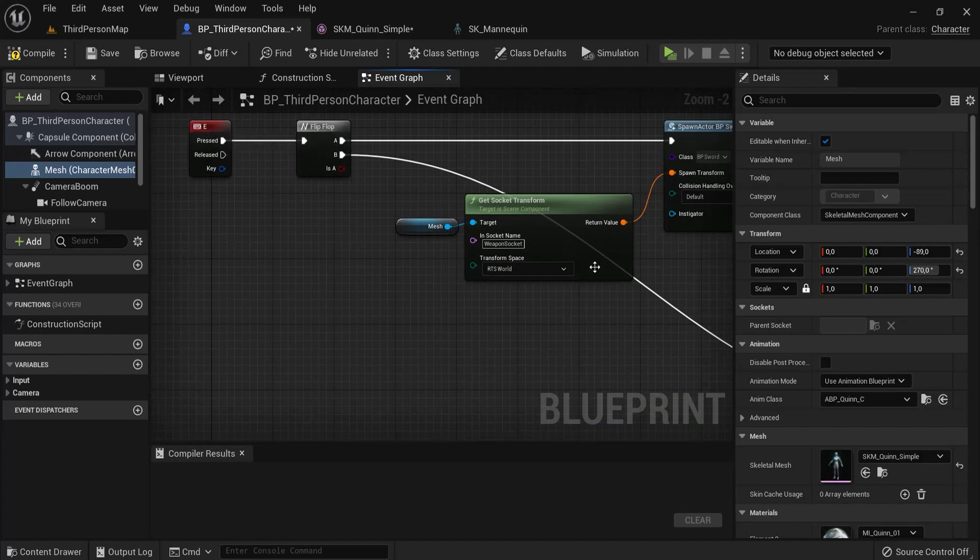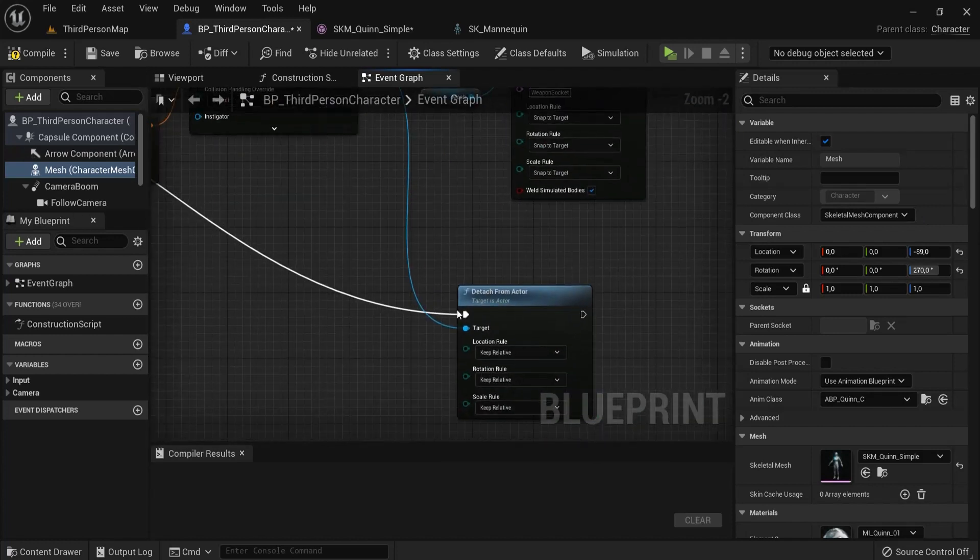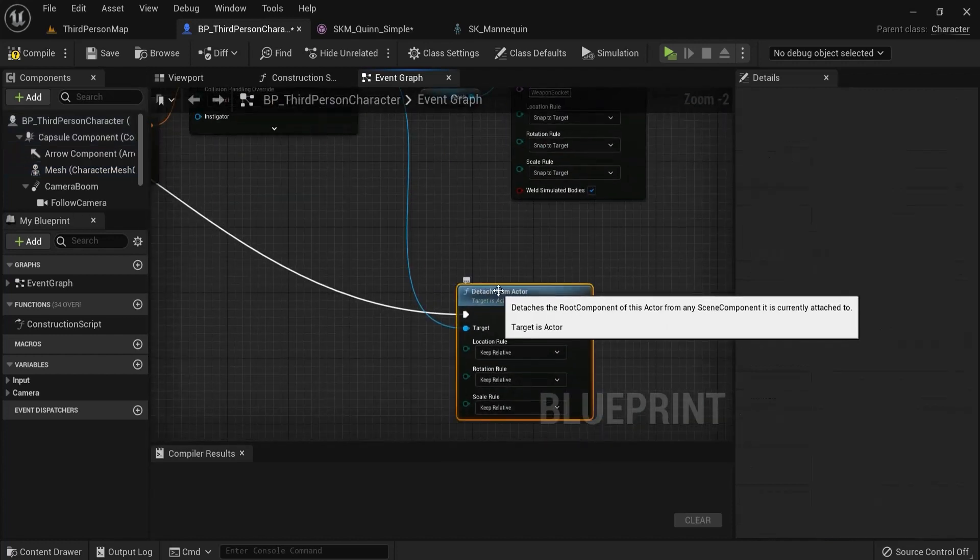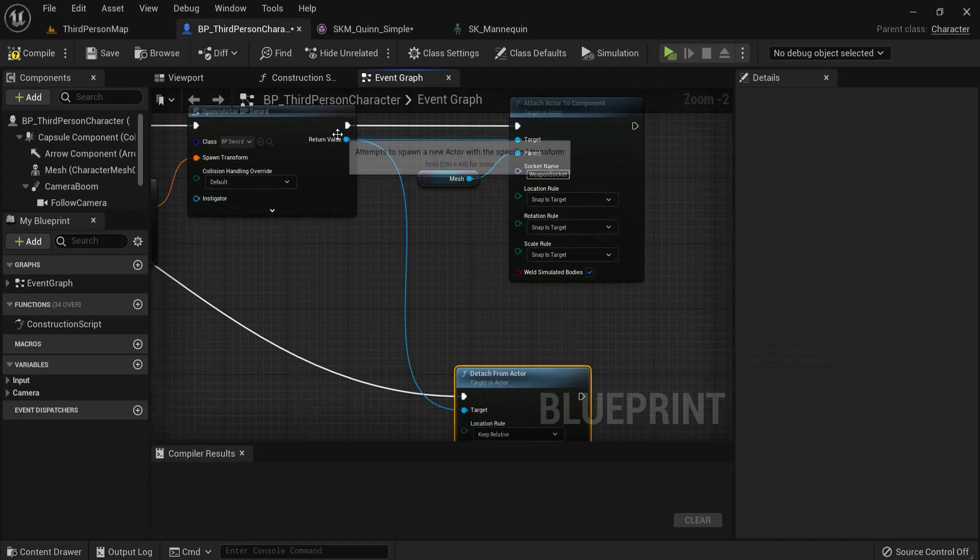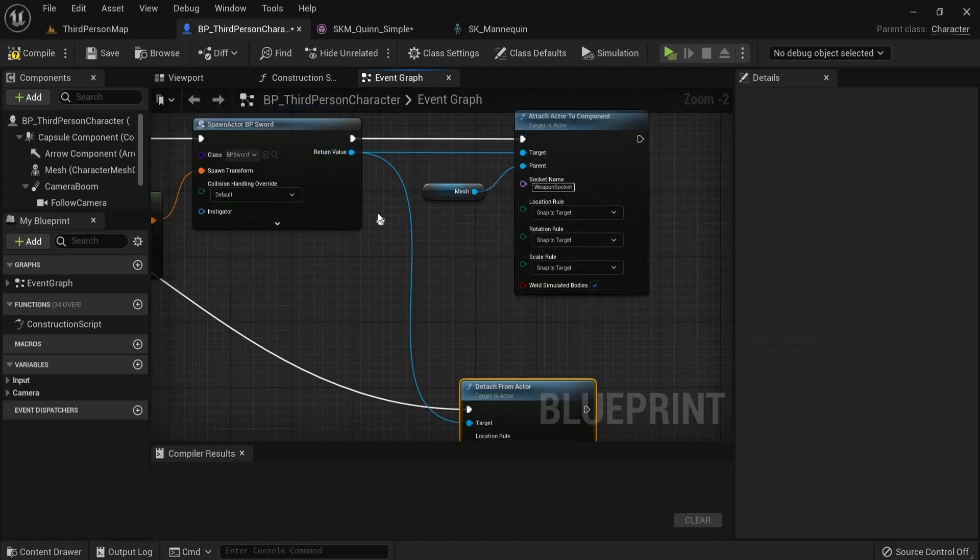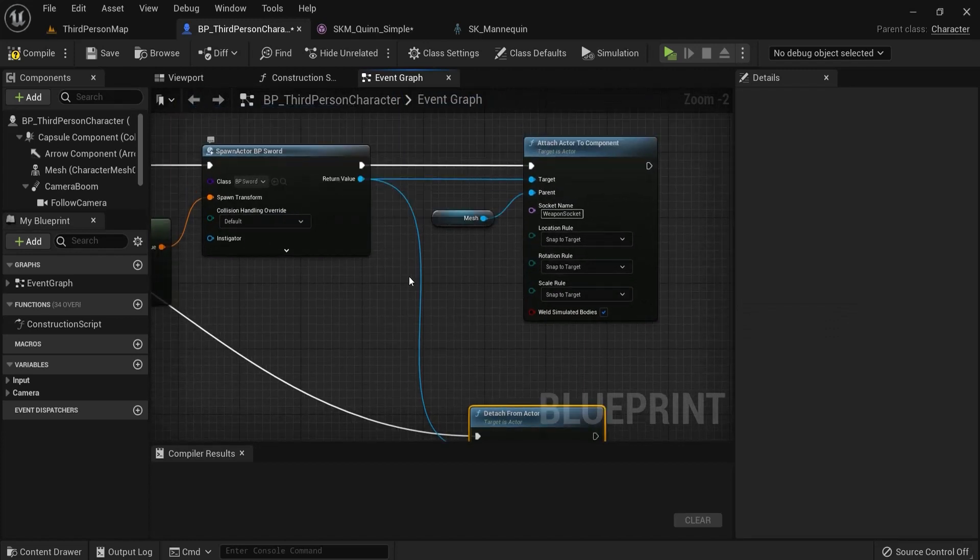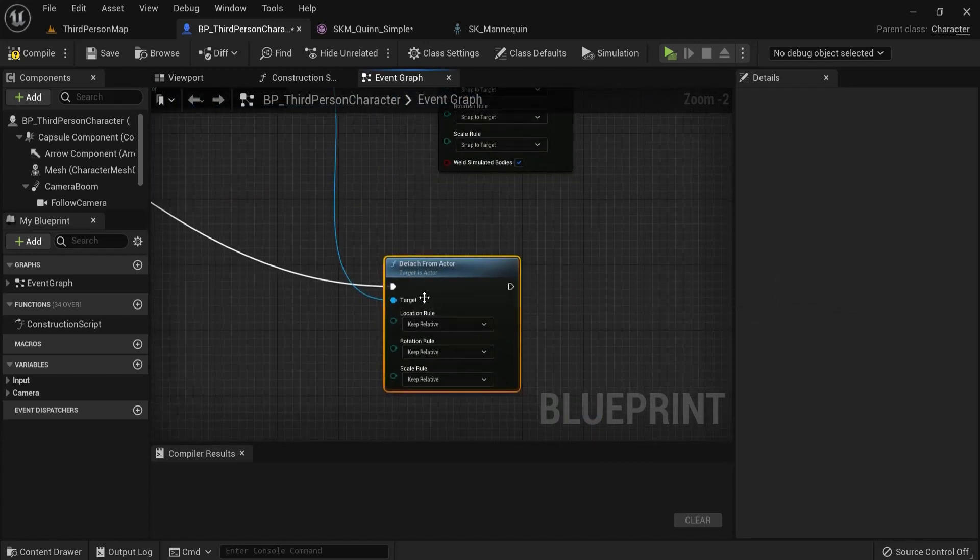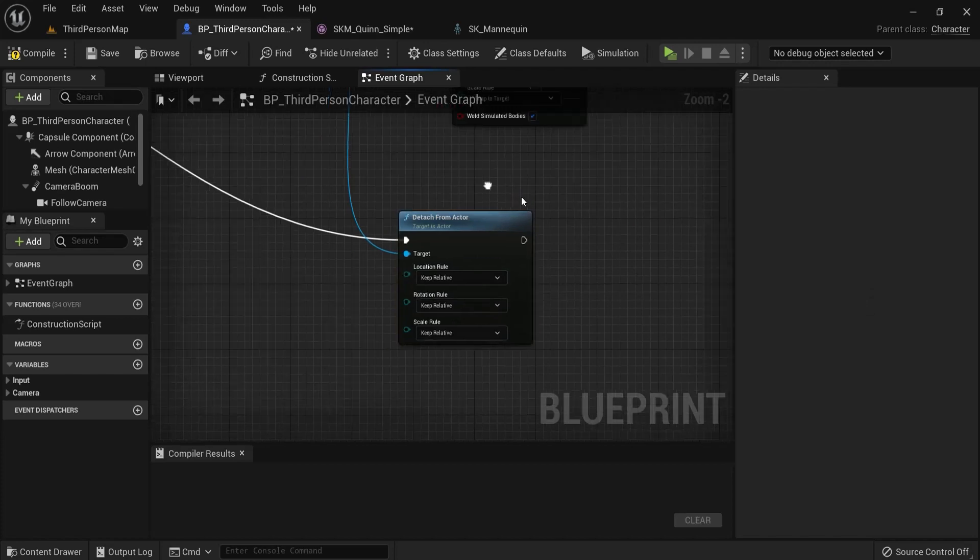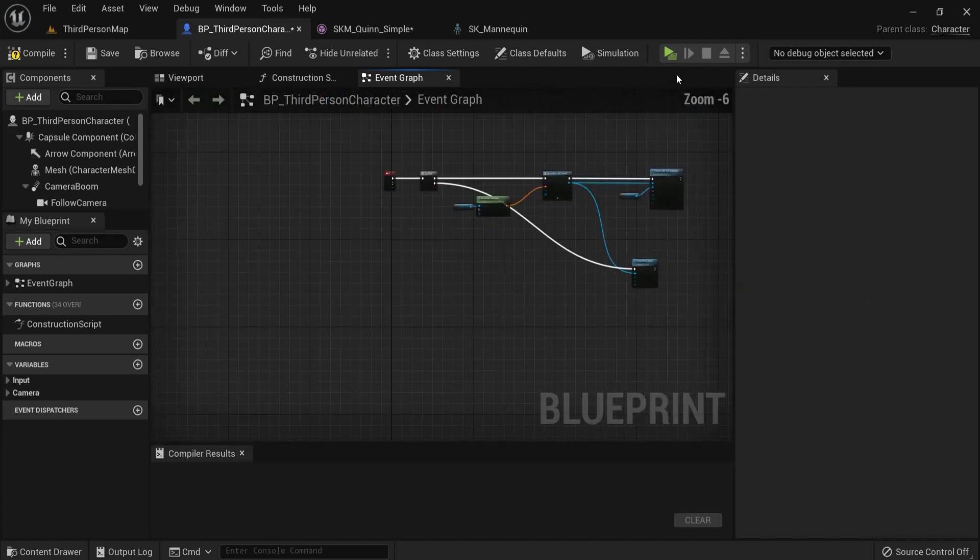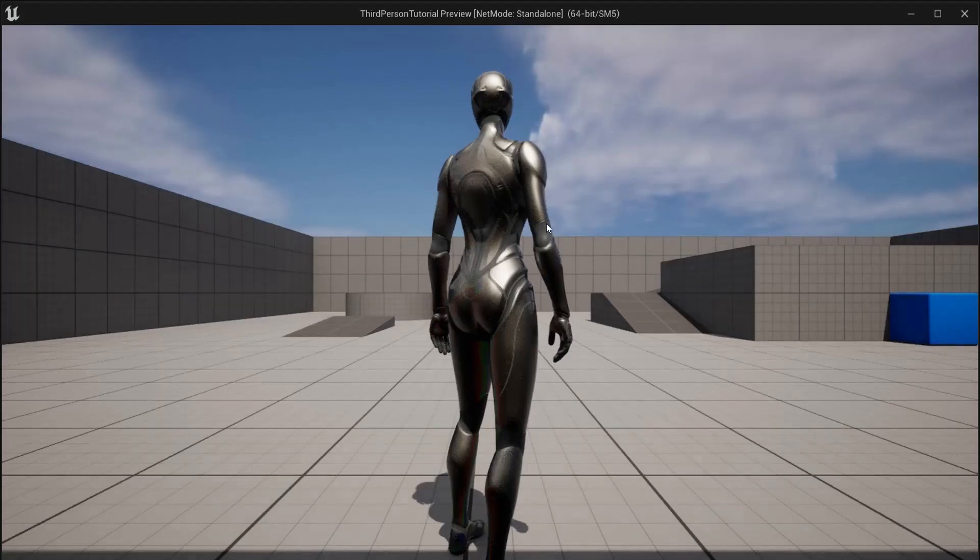Then I have it in hand and then when I press E again I go through B which is detaching the actor from the component. The target is also linked to this return value of the spawn actor BP sword. We can also keep this as relative. Let's test this again.